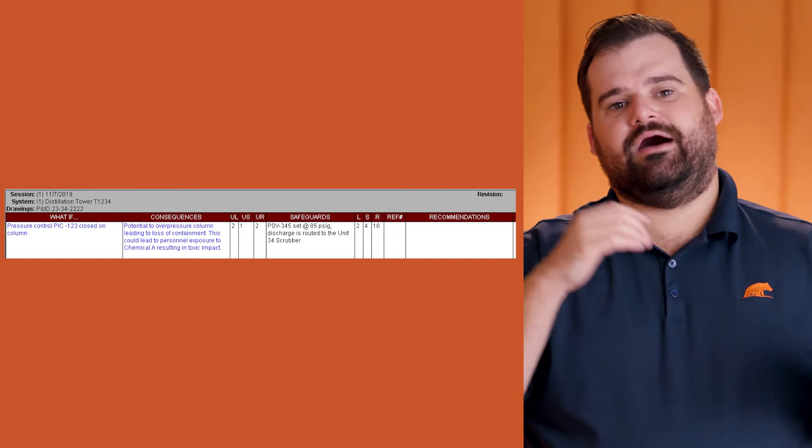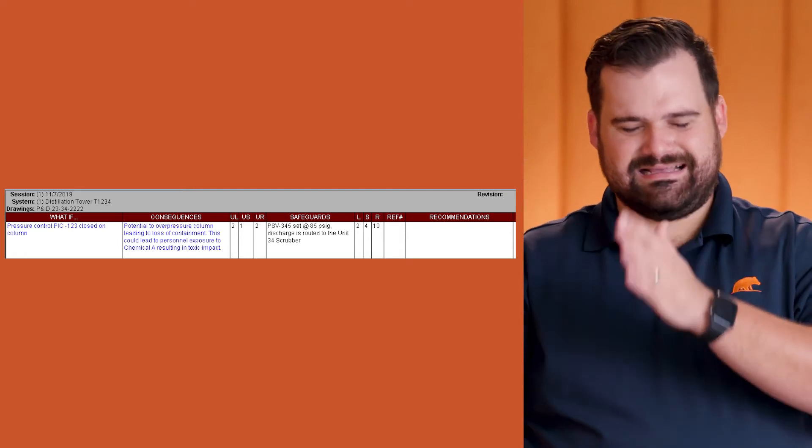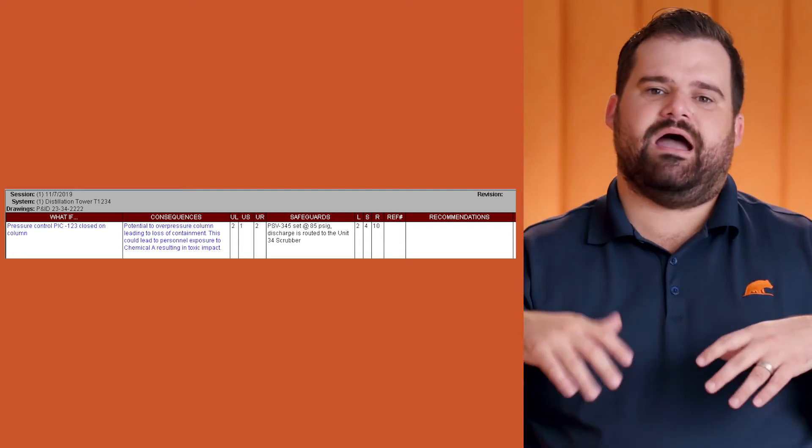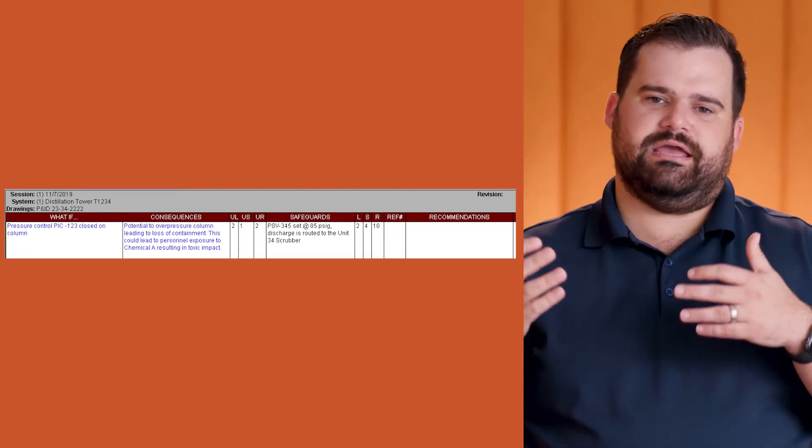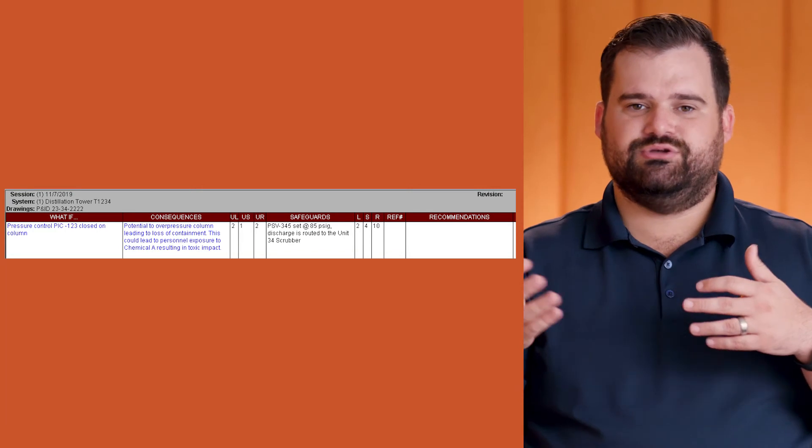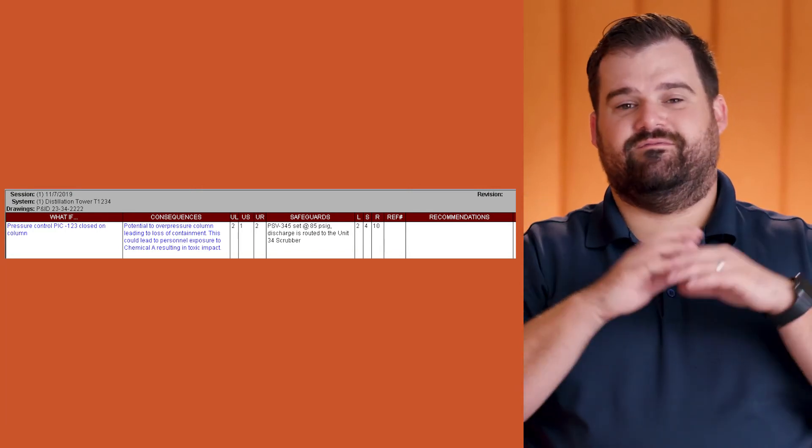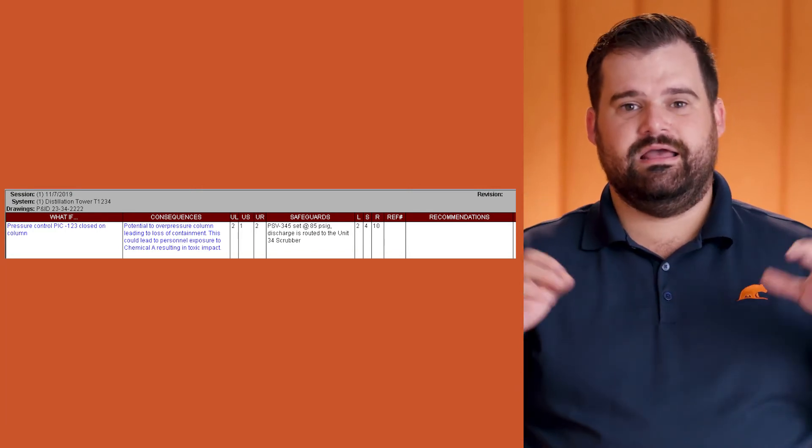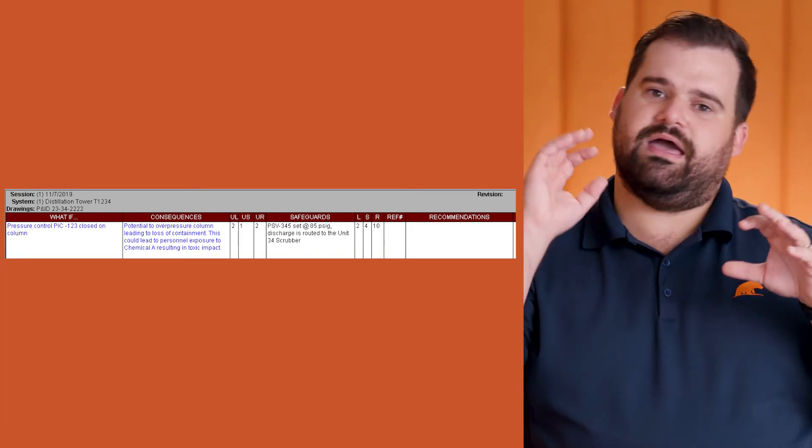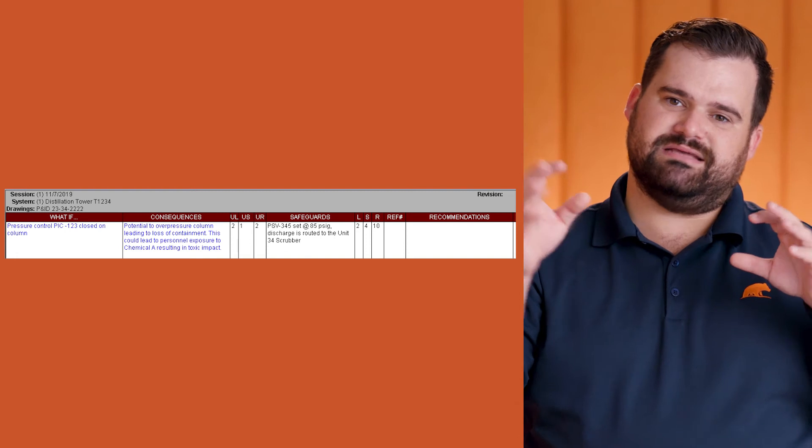Then we add the safeguard as the PSV. Now in this next set of columns, you can see how our severity has changed based on the risk. Now the team can fully see we have a raw risk and we have an installed risk, and it's clear to everybody in the future.